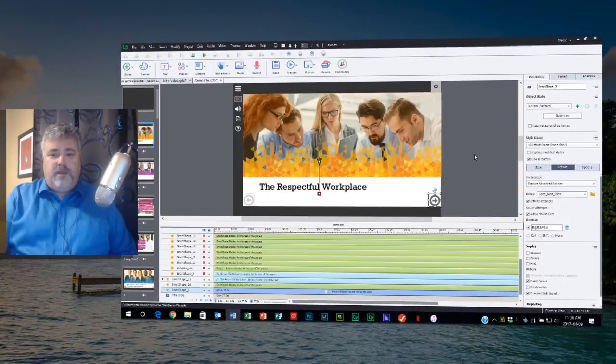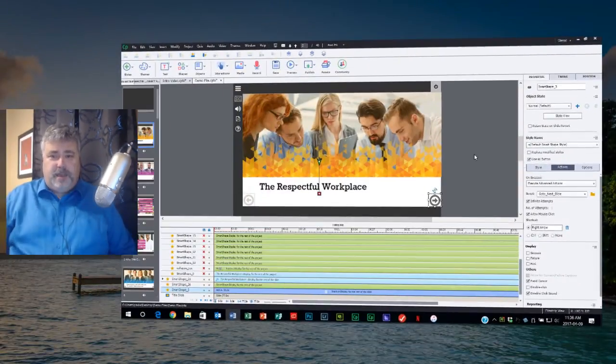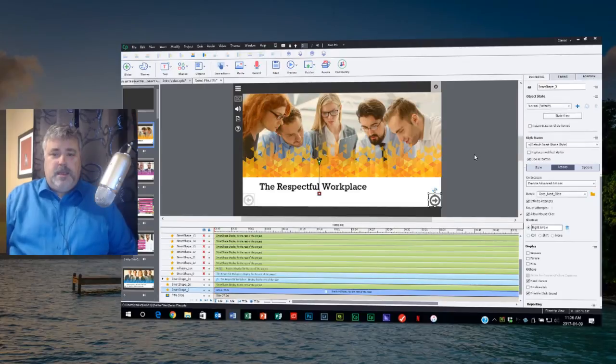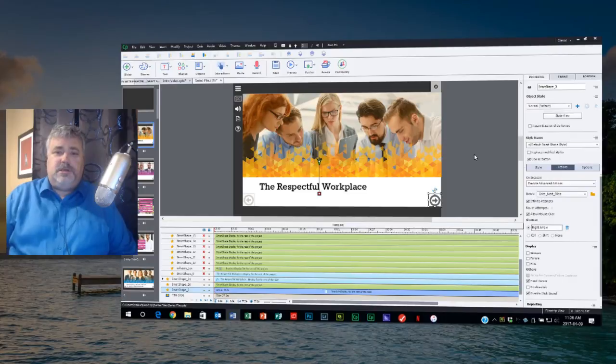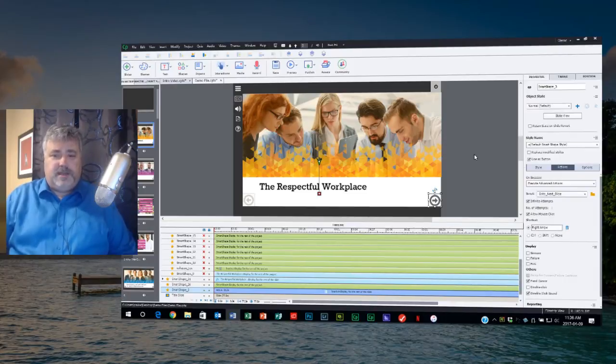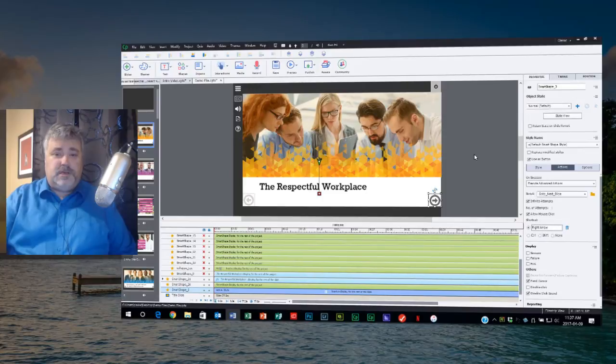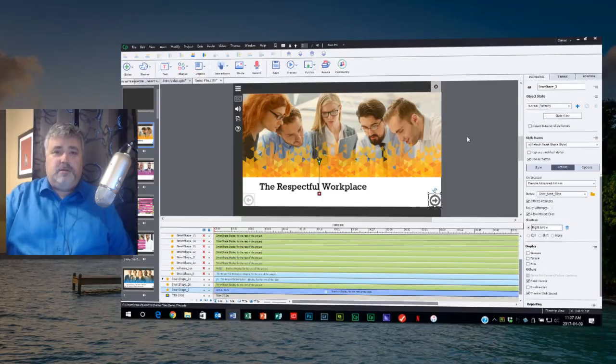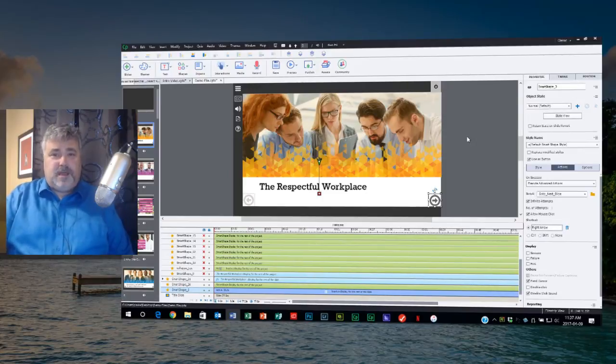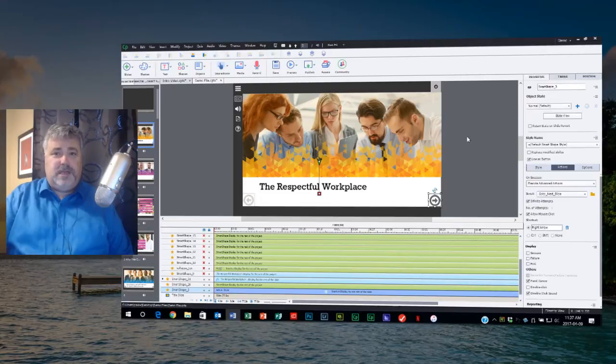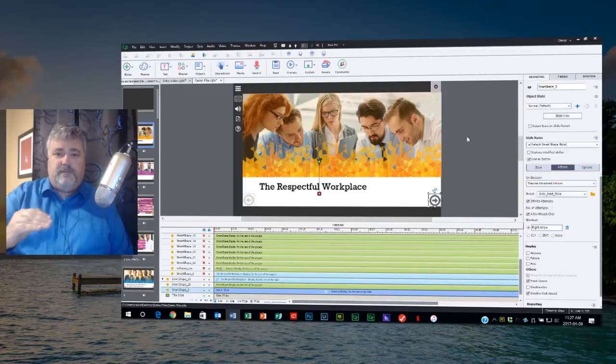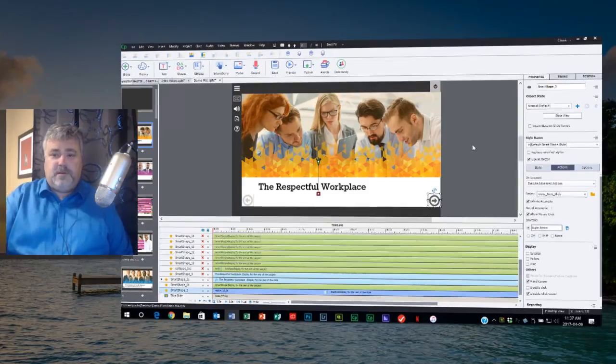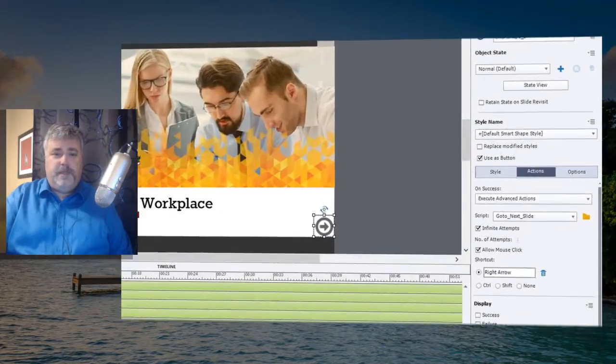So on my screen right now I have Captivate 9 and back in the earlier versions of Captivate there were essentially two different types of Advanced Actions that you could use in an e-learning course such as this one. You could use what are known as Standard Actions or Standard Advanced Actions and that is simply a list of all your Advanced Actions in the order that they're going to be run.